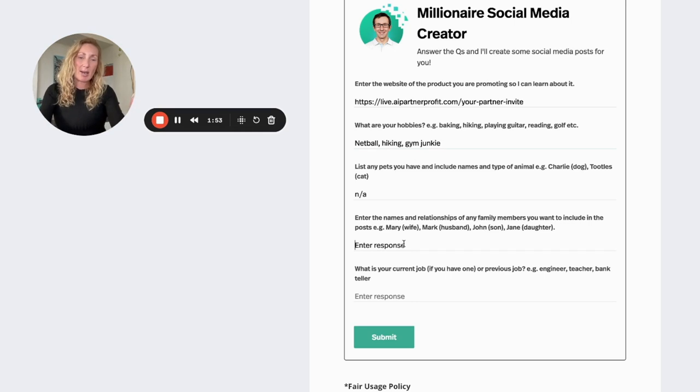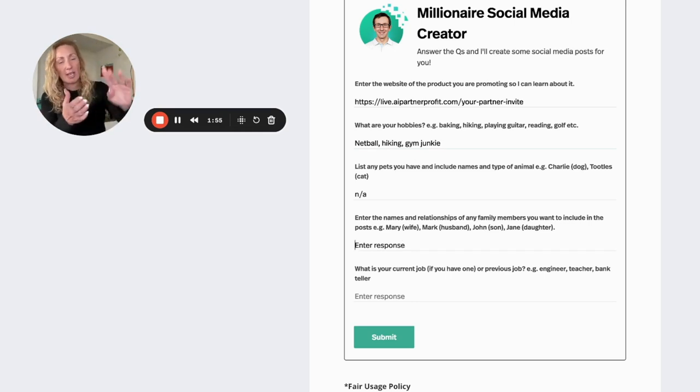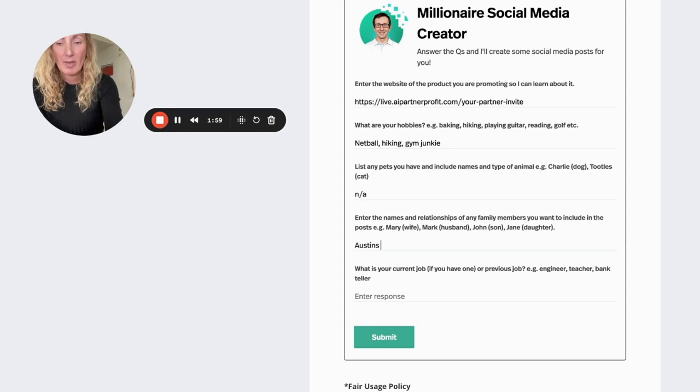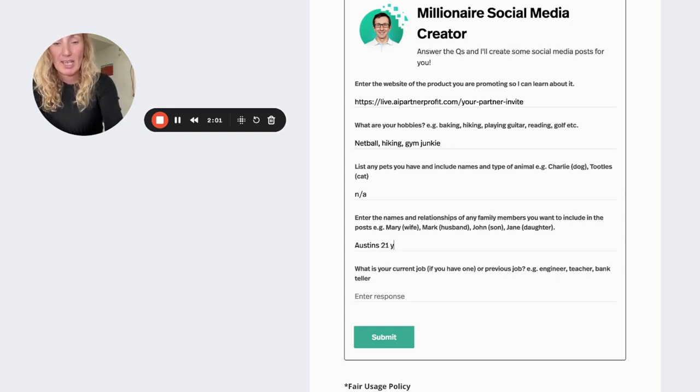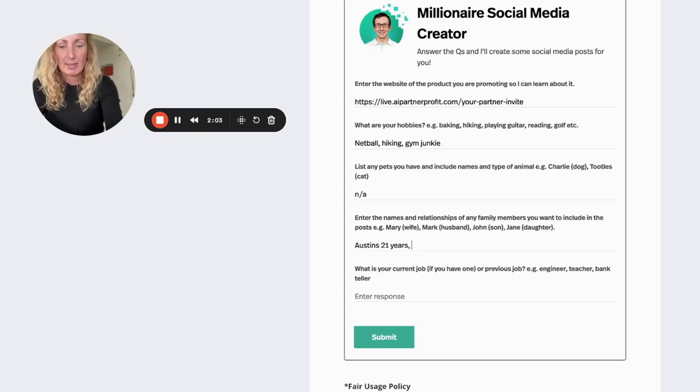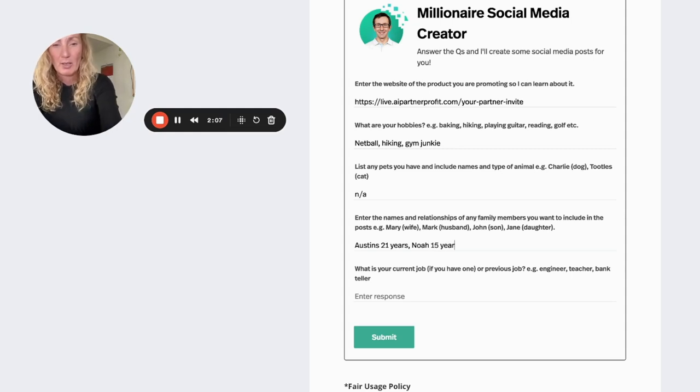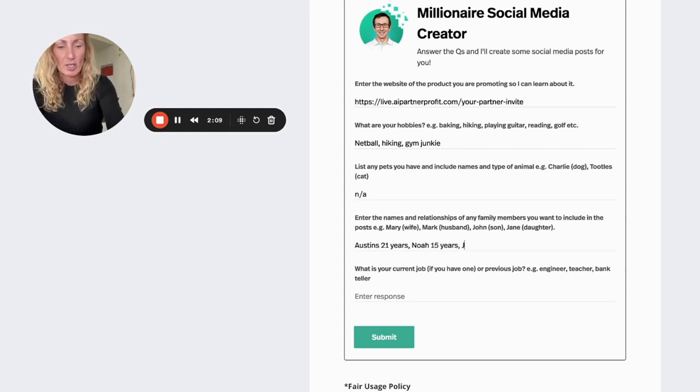Enter any names of husband, wife, kids, all that sort of stuff. So I'll put my kids in here, and then what I'm going to do is I'm going to put their years so that it kind of picks up on that and writes stuff that's more applicable to their age.